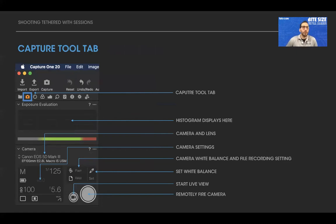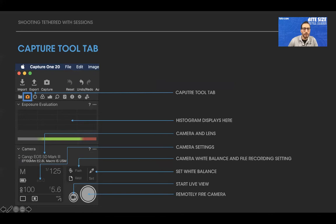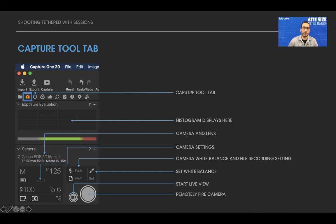After creating your session, you'll find the Capture tool tab — the second one with the camera icon. At the top is exposure evaluation, where a histogram displays when an image is highlighted. Next is the camera window, showing what camera you have connected. Today I'm working with my 5D Mark III with a 100mm macro — it shows both camera and lens. Below that are camera settings: mode, shutter speed, aperture, ISO, drive mode, metering mode, and mirror position. You can change all of these settings just by clicking on them.